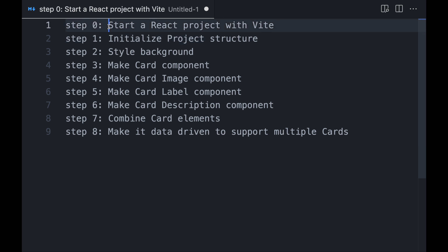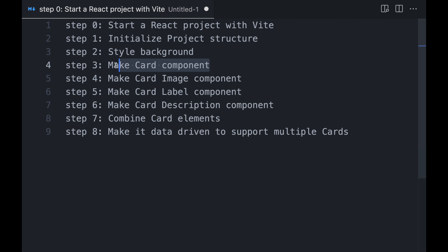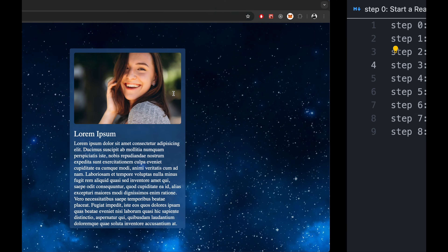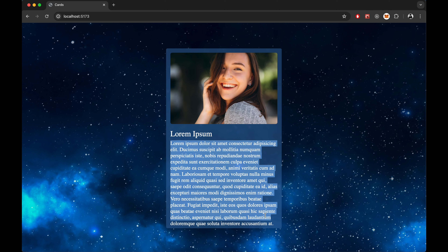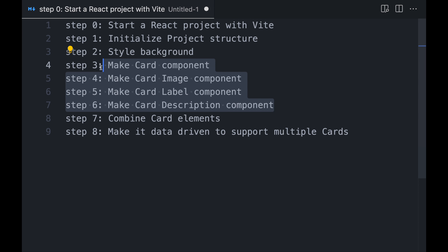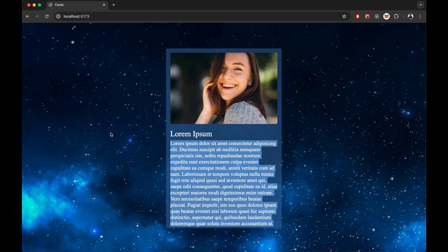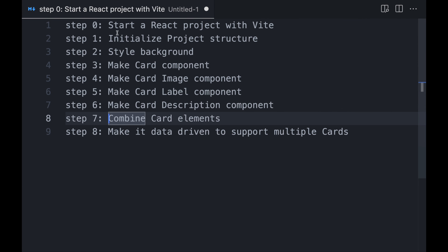Step 0 will be we will start a React project using Vite. Then we will initialize the project structure. We will style the body background, then make the card component, card image component, card label component, and card description component — which is step 6. Then we will bring these card components together and create a card. Finally, we will make it data-driven so we can show multiple cards based on data. So let's start with step 0.